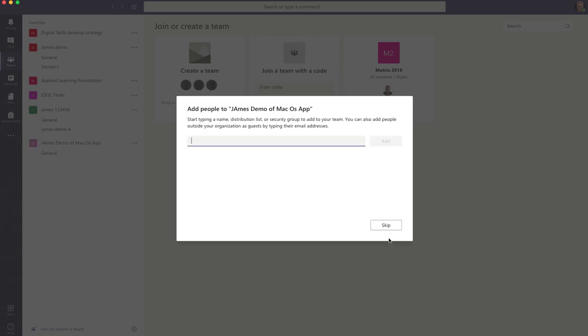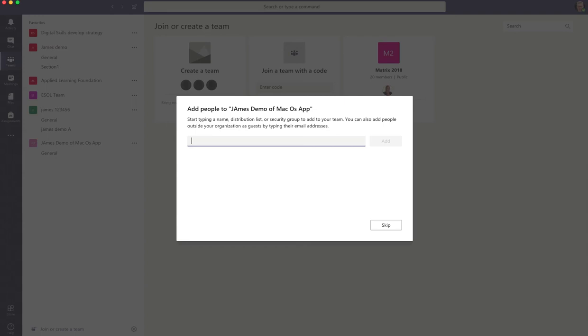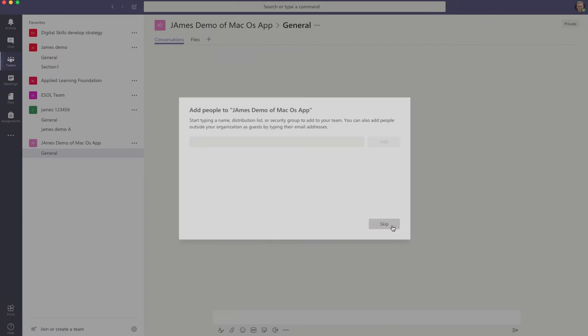So that's going to create the team for us. And at this point we could add in names. We could just start typing a name and it would bring up everyone related to that name within the organisation and we could add them. You can also put in the email address of colleagues who don't work for your organisation. So if you wanted, say, your EV to be able to look at this Teams, you could add their email address and then they would be able to look at the team and contribute to it. So we're going to skip that for the moment, but that's how you could do that.